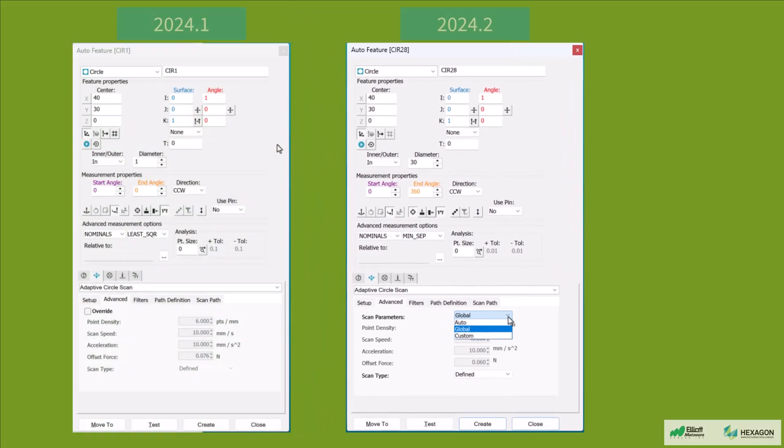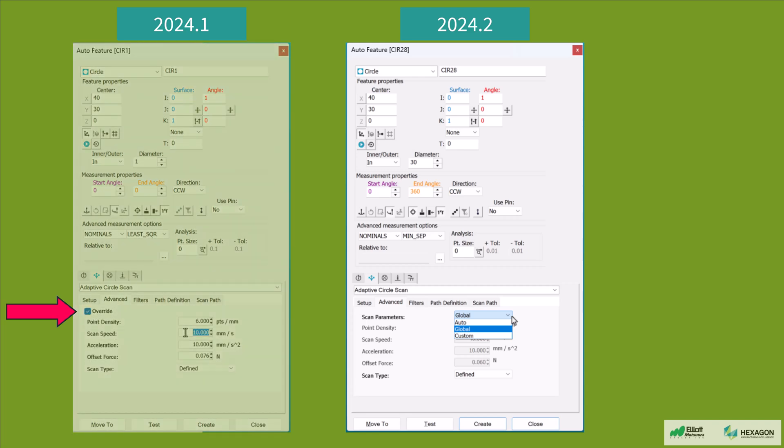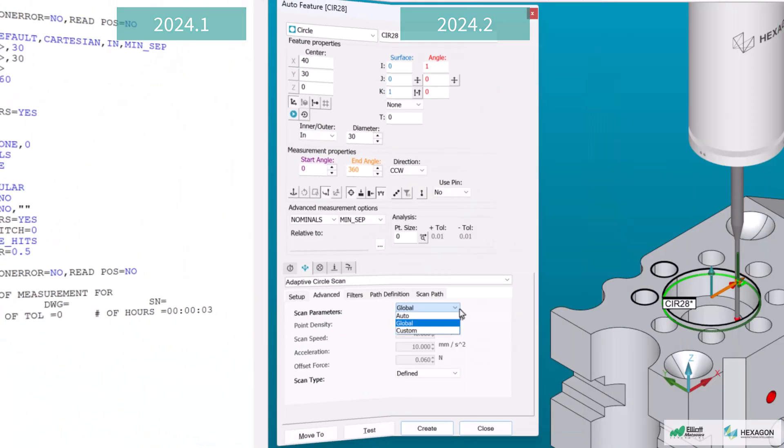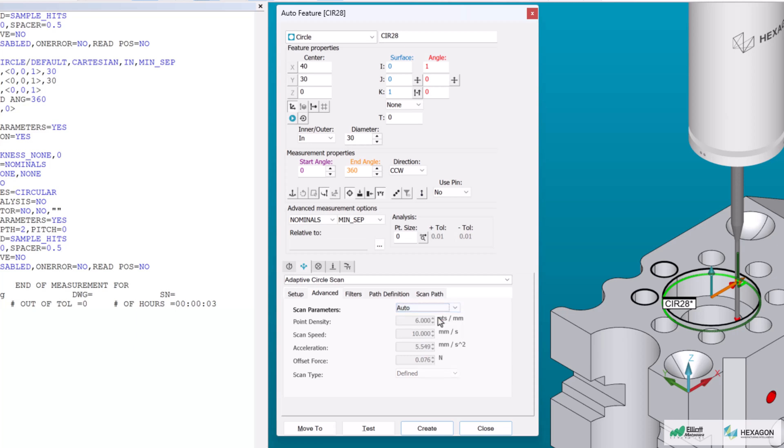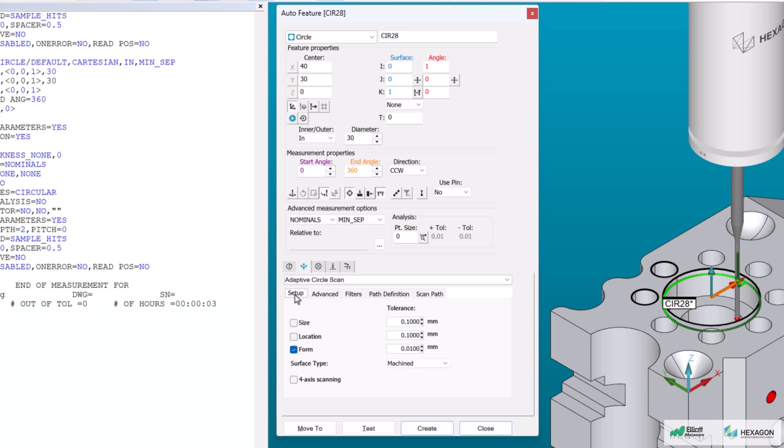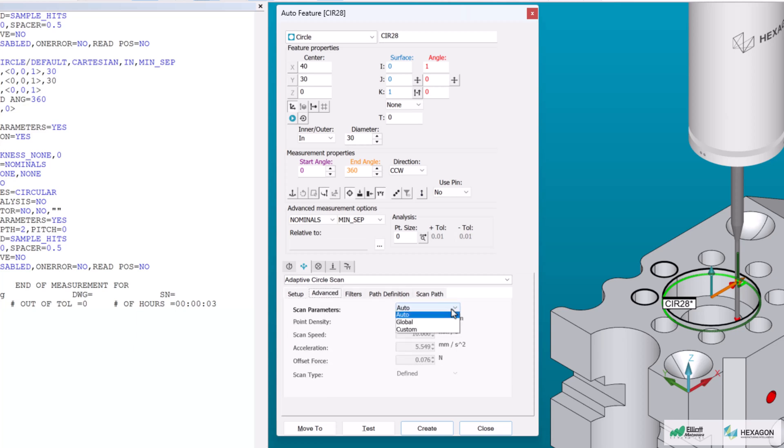Previous versions had an override checkbox which, when enabled, allowed you to edit these values. In this latest version, auto is the default setting and will populate these fields based on predetermined parameters and can be altered by changing tolerances in the setup tab. The custom selection works the same way the override checkbox did in previous versions where users can manually edit any value in these fields.